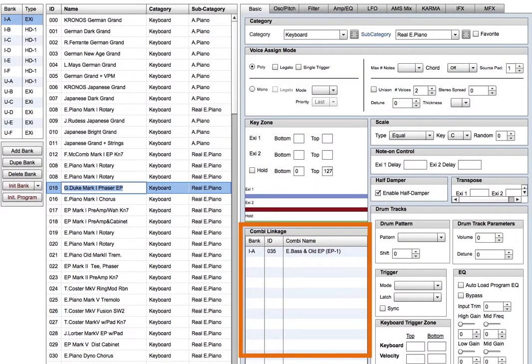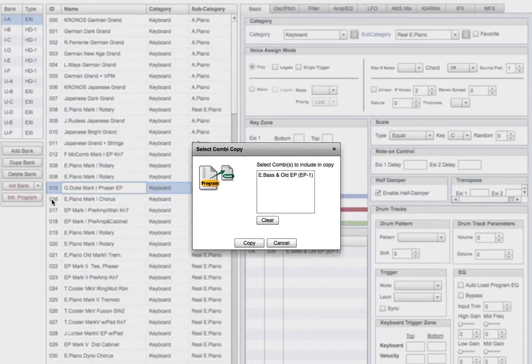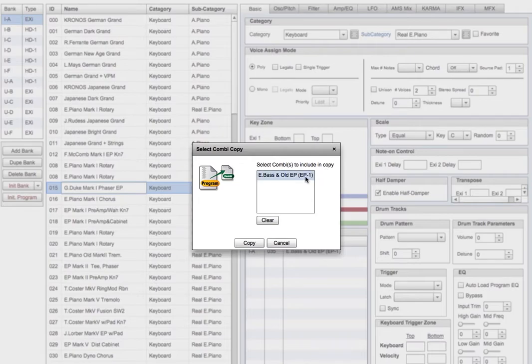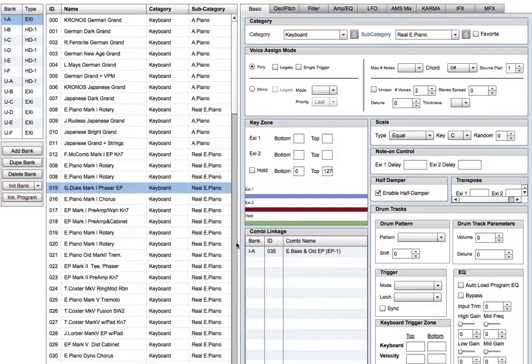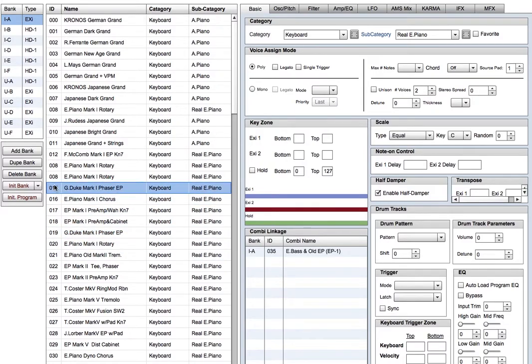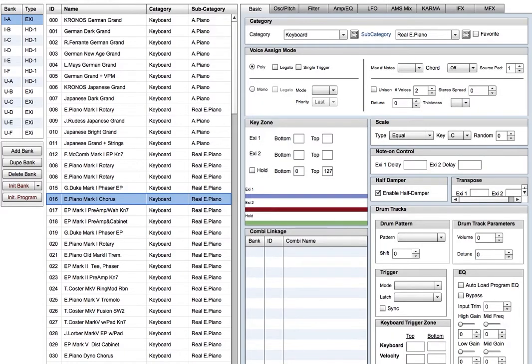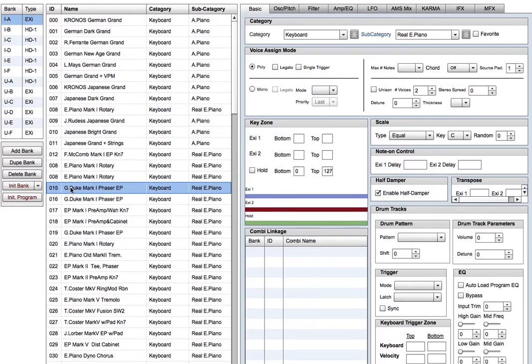Okay, now we'll copy a program that does have a link to a combi. This will bring up the Select Combi Copy dialog, and what this does is allows us to decide which links will travel with the copy. If I don't pick any, the pasted program doesn't show any combi links, and the original retains the links to the combi. I'll copy that again, and this time I pick the combi link that's showing. Now when I paste it, this copy is linked to the combi, and if we look at the original, it's no longer linked.